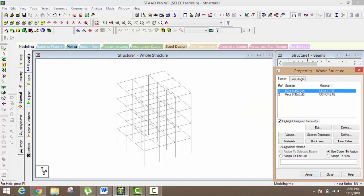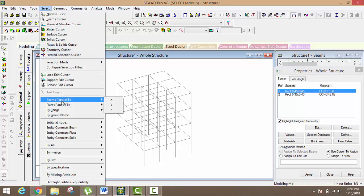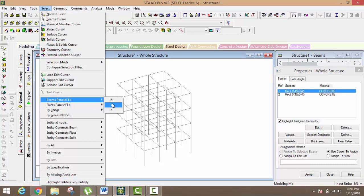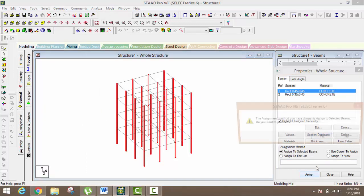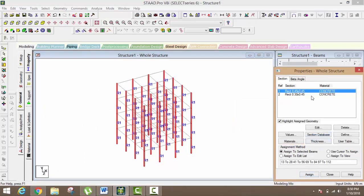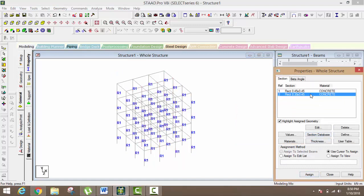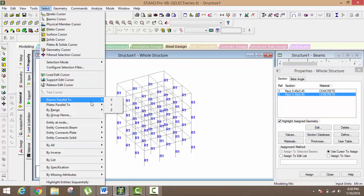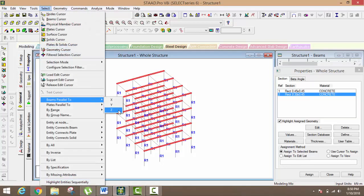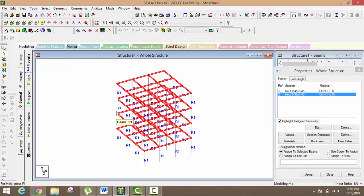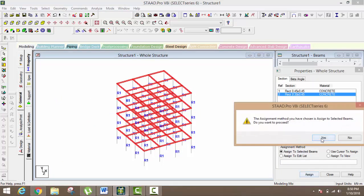This one is your column. So just click on Select, and then click on Beams Palette 2 — it's your Y axis. Click on Y axis and every column is selected here. You can just assign from here. After it, just click on Rectangular — it's your beam. So for beam, just go to Select, and then Beams Palette 2 for X axis and Z axis. You can select both and then assign your sections.